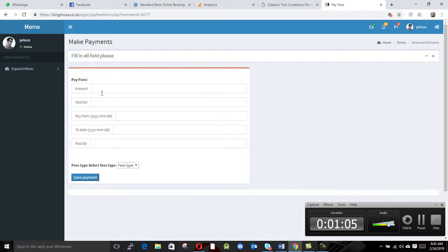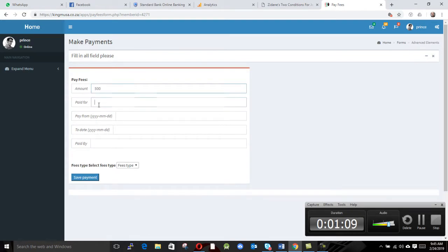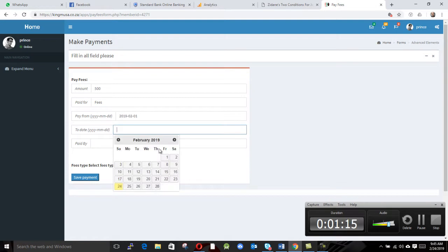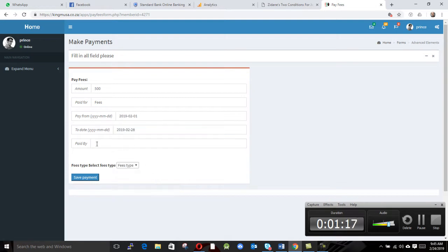So we're gonna say this guy is gonna pay us 500 rands and we say paid for fees. Then we say from which date—it's gonna be from the 1st of Feb to 28th of Feb. So paid by mother.